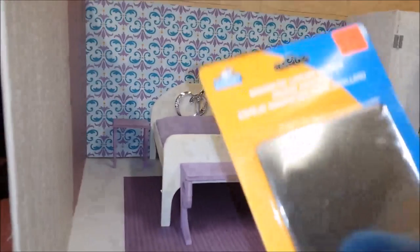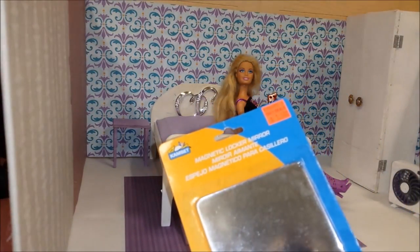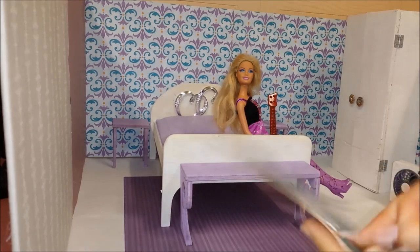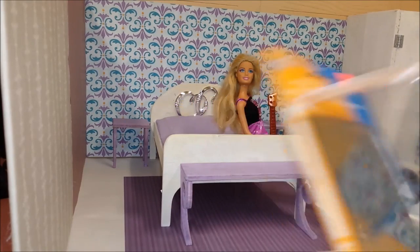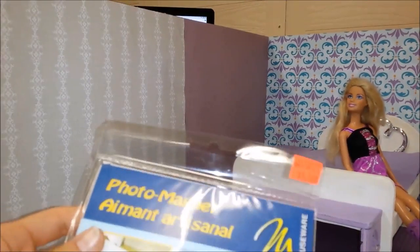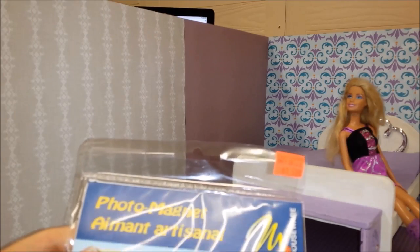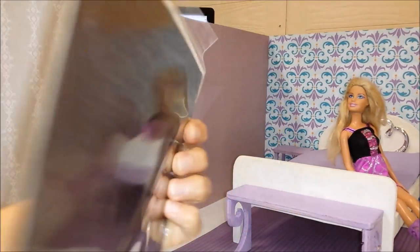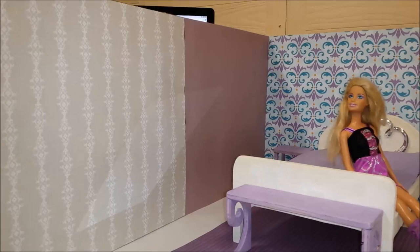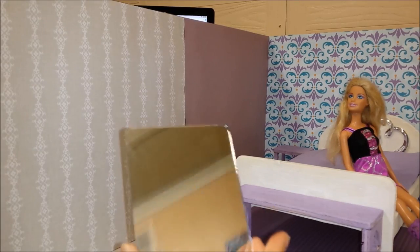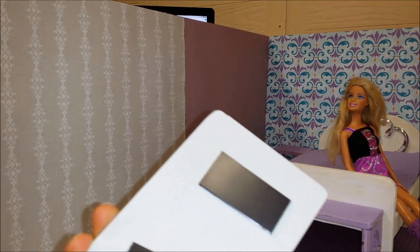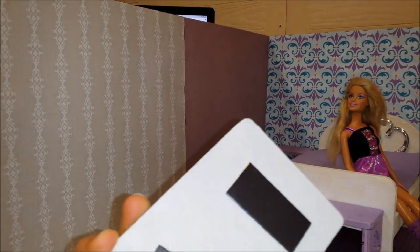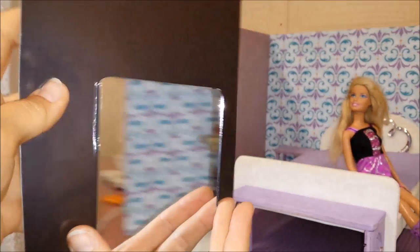And then over here I have a mirror. I'm going to put this up in her room too. And over here I have a photo magnet. Just one sheet. And we're going to see this mirror here has magnets too. And I'm going to see if it's going to hold it together like that.